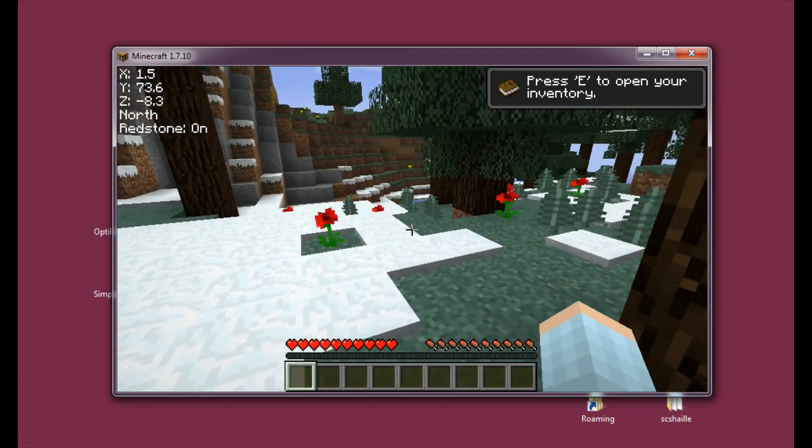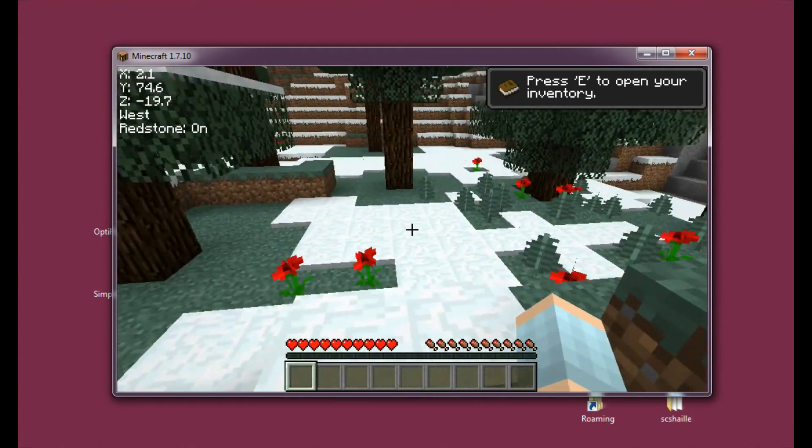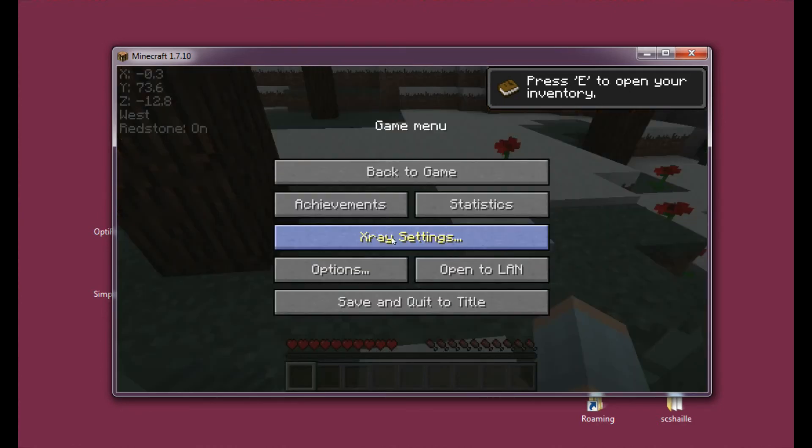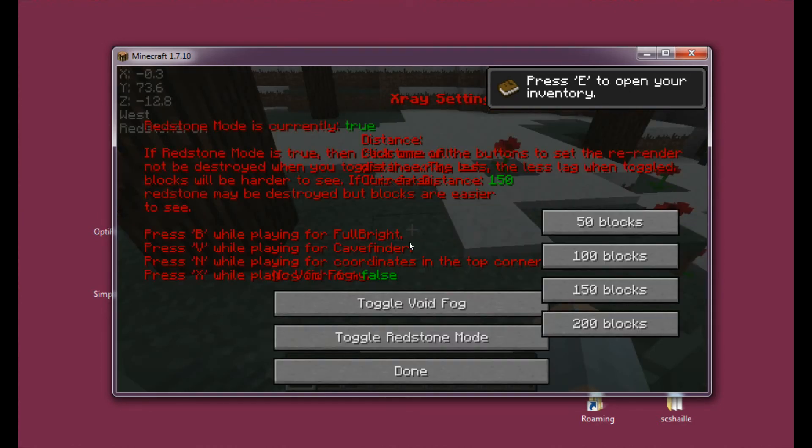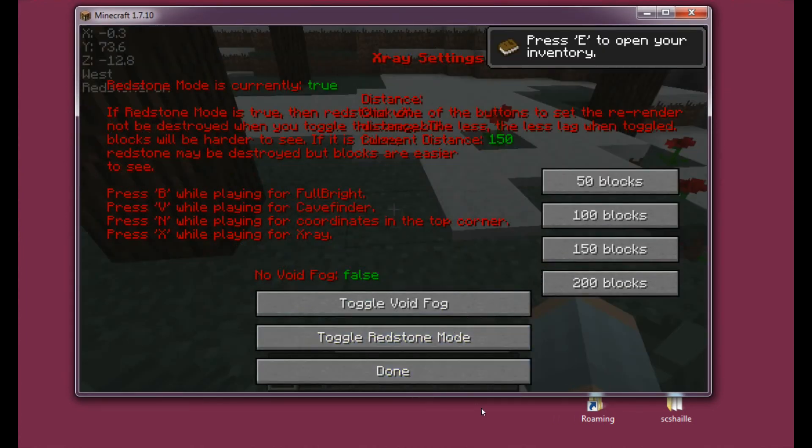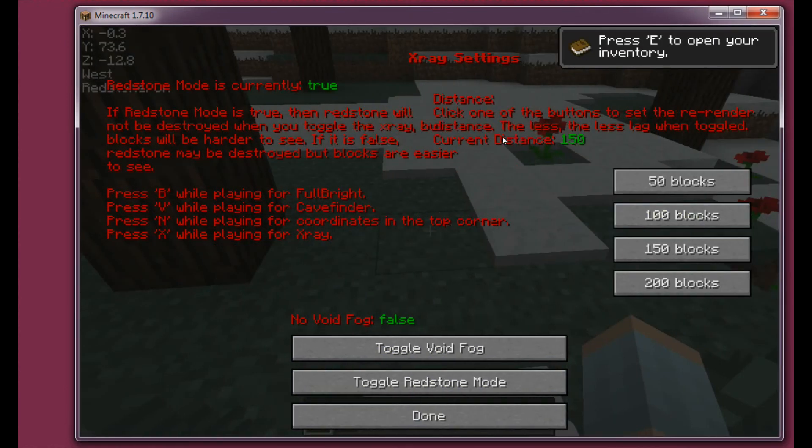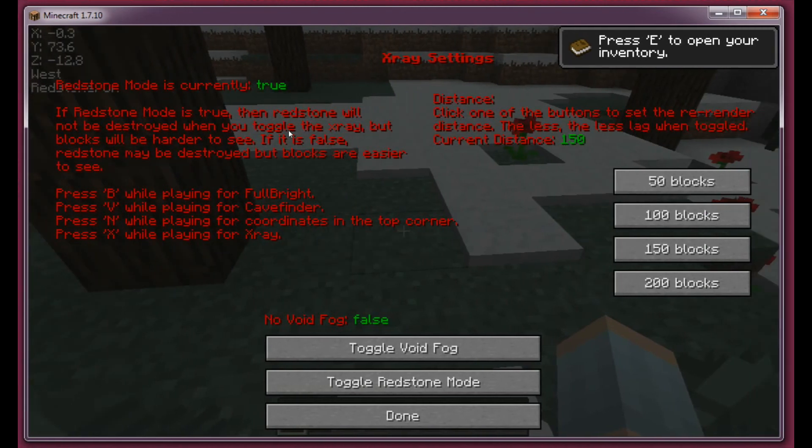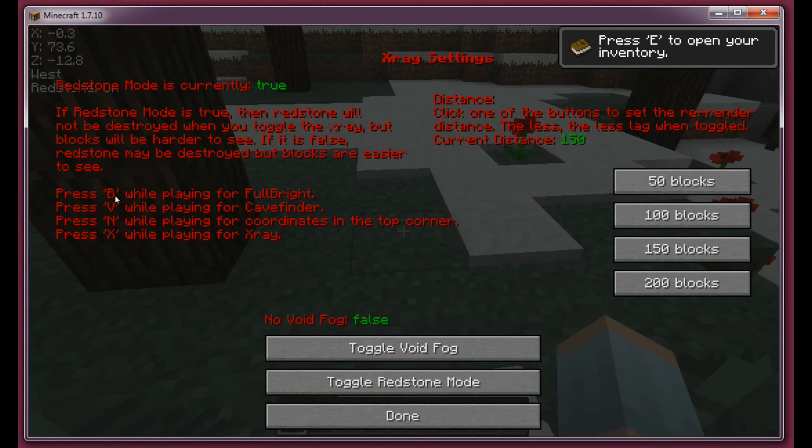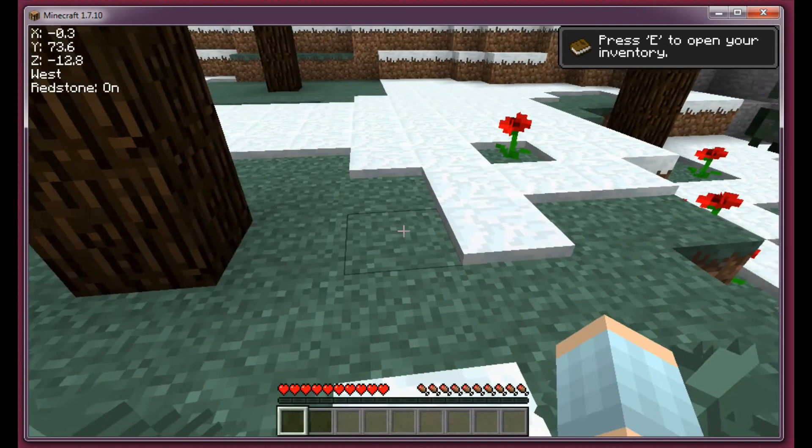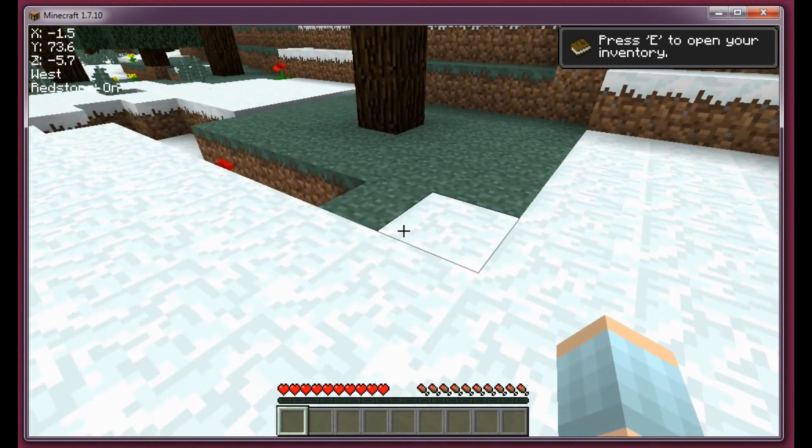And that's due to the Xray being installed. And actually, if you hit Escape right now, you will have the Xray settings here. And the Xray settings... Well, we have to make the window a little bit larger so that we'll be able to read it properly. Alright. That's almost it. You may read all of this later if you want to. It's always there. You can always read it. But what's interesting the most are the keys here. So press B while playing for Fullbright. Press V while playing for Cave Finder. N for coordinates in the top corner. So these ones. And X for Xray. So let's hit X right now.